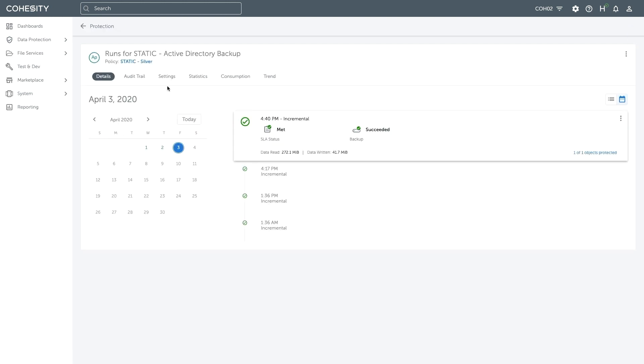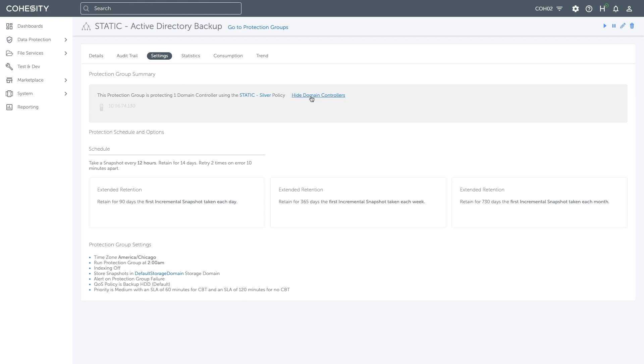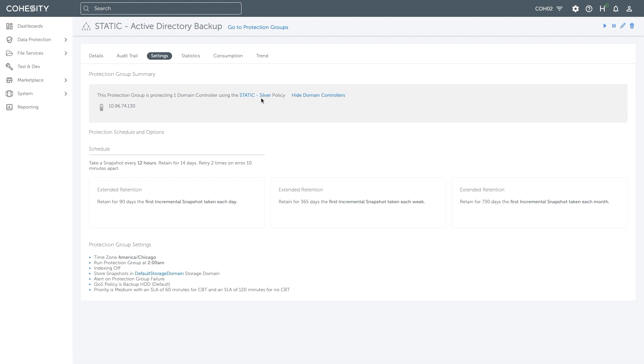By clicking on the settings, we can see our summary. Within the summary, we can see the domain controllers that are assigned to this particular job, along with the Static Silver policy. The policy defines our backup frequency, retention, and retry choices.